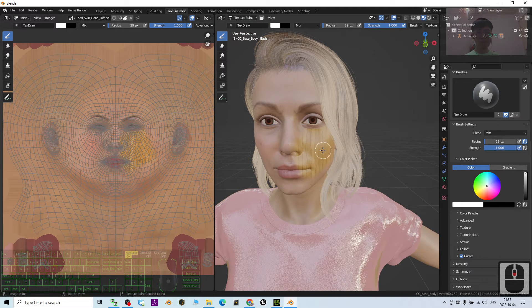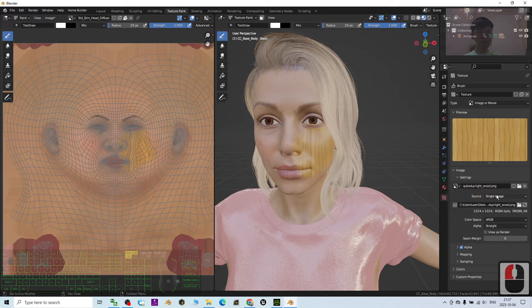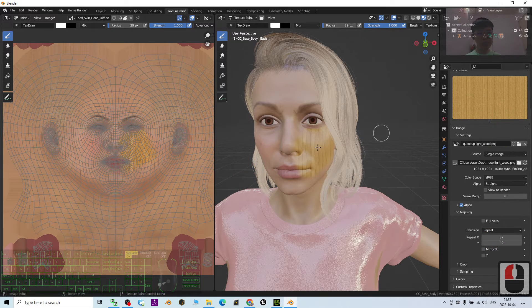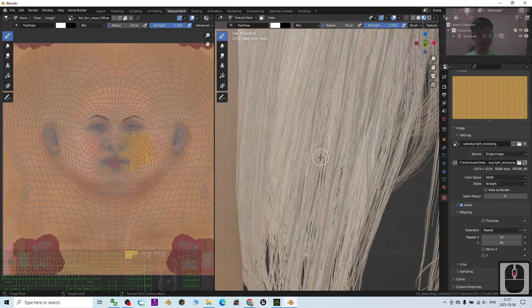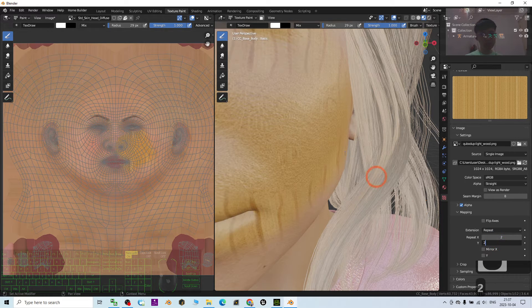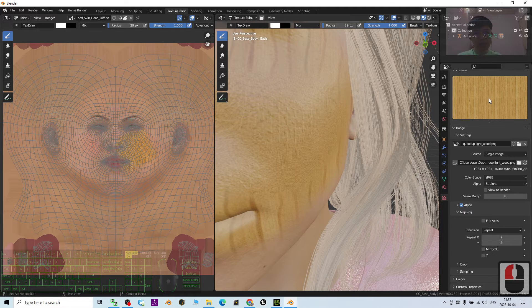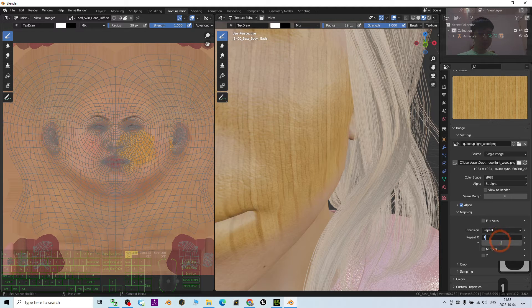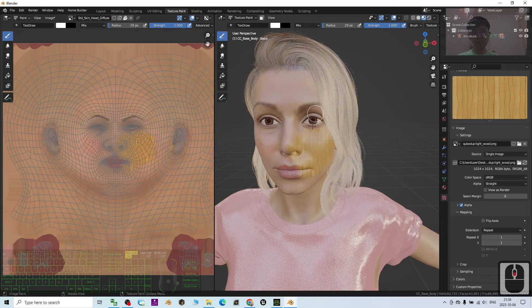If you scroll down under the Mapping settings, you'll find Repeat X and Repeat Y. If you increase those values, the texture becomes smoother and smaller in appearance. If you set both Repeat X and Repeat Y to 2, it paints with a less smooth result. By default it is 1, and with that setting you can paint the entire face and it becomes wood.